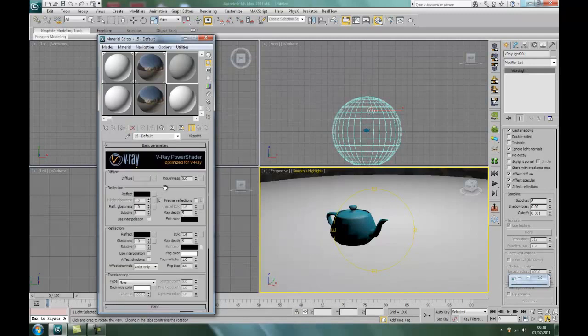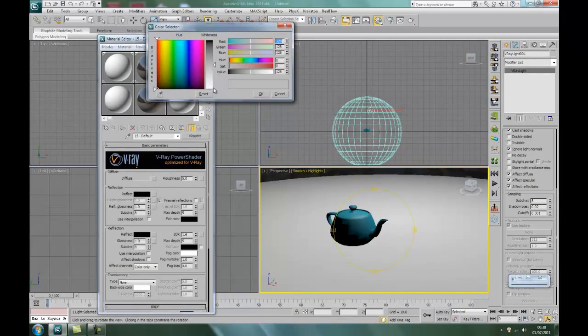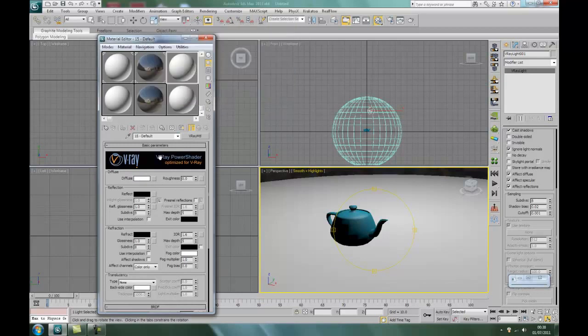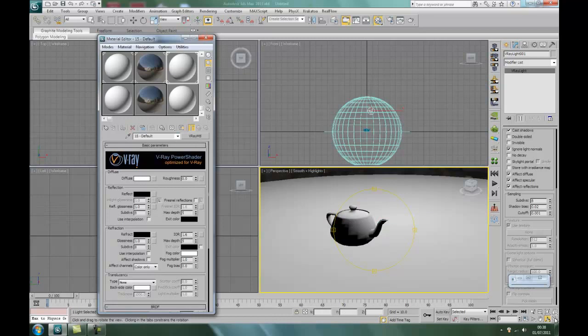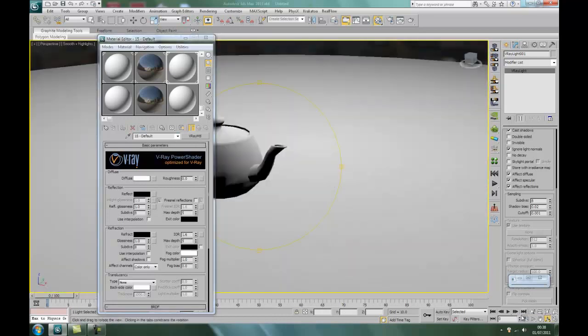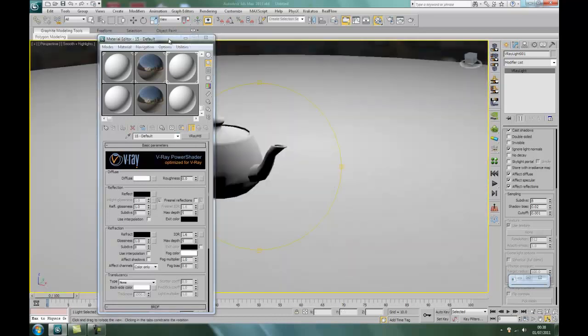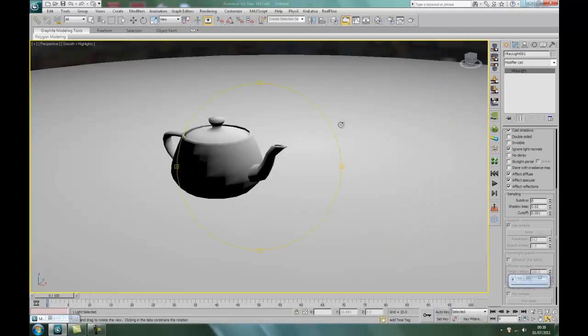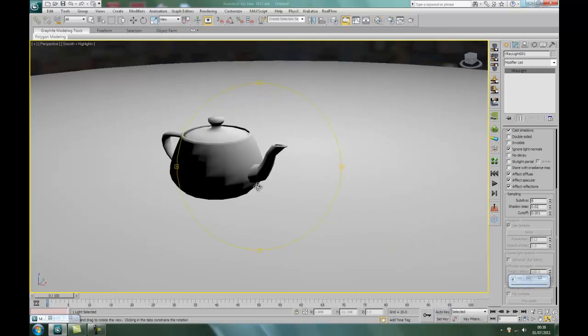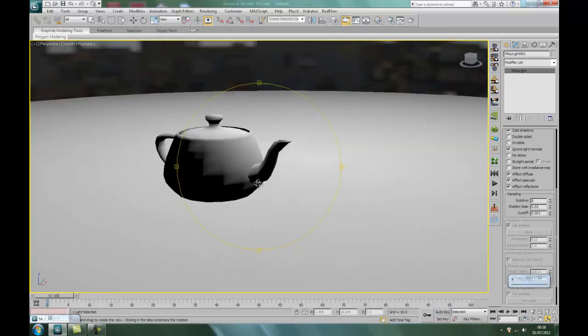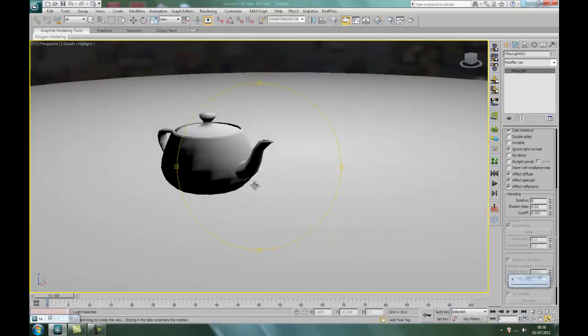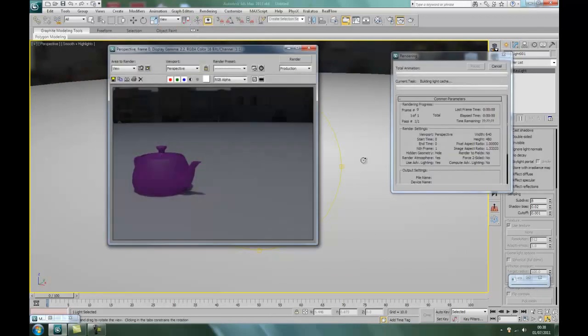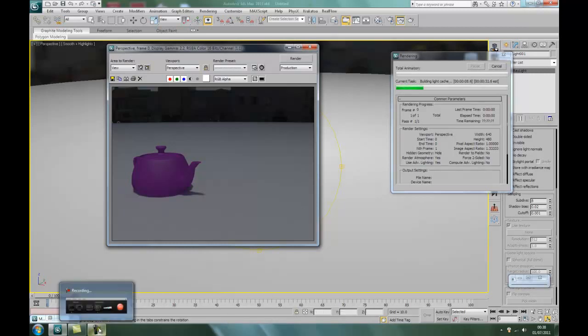Right, next to the teapot. Right, I'm going to show you something first before we go into the chrome and the gold and stuff like that. We'll put just a basic color onto it. And I'm going to show you how the light works with objects, how it bounces and stuff like that. Here we go. So we'll just choose rendering and we'll render it. Okay.